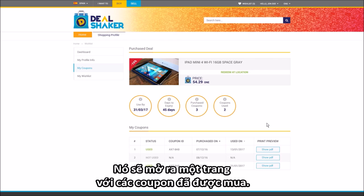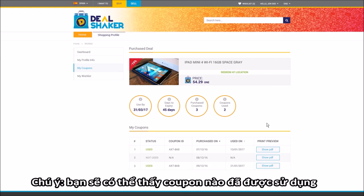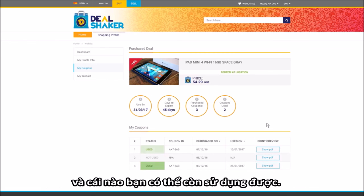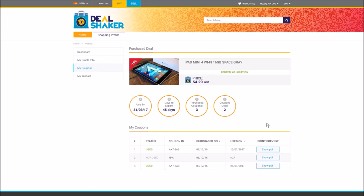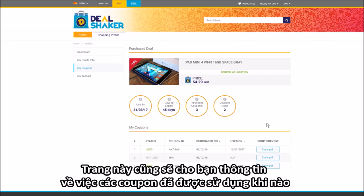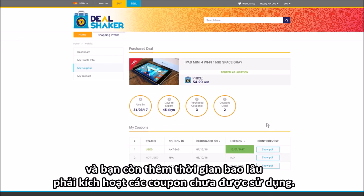This will open a page with all your purchased coupons. Notice that you will be able to see which coupons have been used and which you can still use. This page will also give you information on when your coupons were used and how much more time you have to redeem the unused ones.